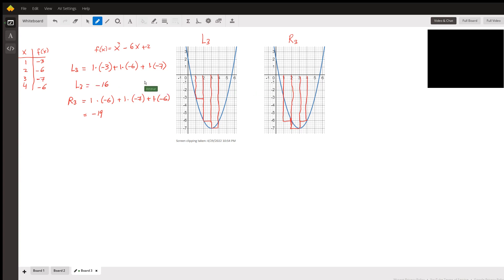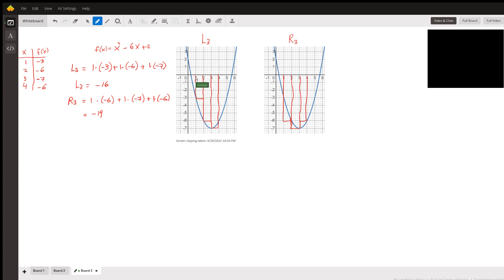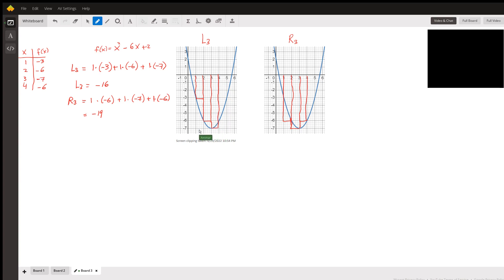The area between the x-axis and the curve is approximated by summing the areas of the three rectangles. The area of each rectangle is width times length. The width is always one here. For L3: the first rectangle has length f(1) = -3, so area = 1 × -3. The second rectangle has length f(2) = -6, area = 1 × -6. The third rectangle has length f(3) = -7, area = 1 × -7. The sum is -16.